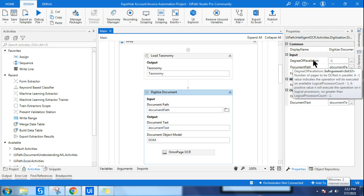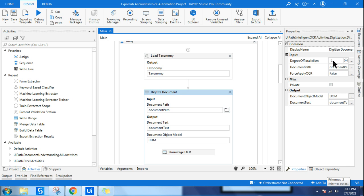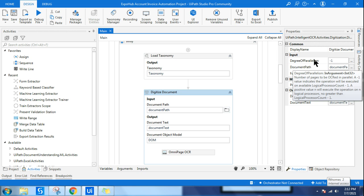The tooltip explains: a minus one value indicates the operation will be executed on available logical processor count minus one — exactly what I explained. A positive value N will execute the operation on N logical processors. For example, if you put one, it executes on one processor. It also states no value greater than logical processor count minus one — so if four cores are available, minus one equals three, and you cannot exceed three.